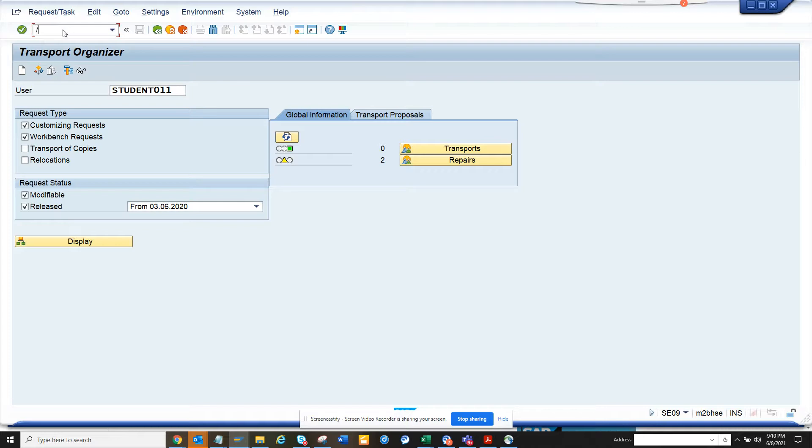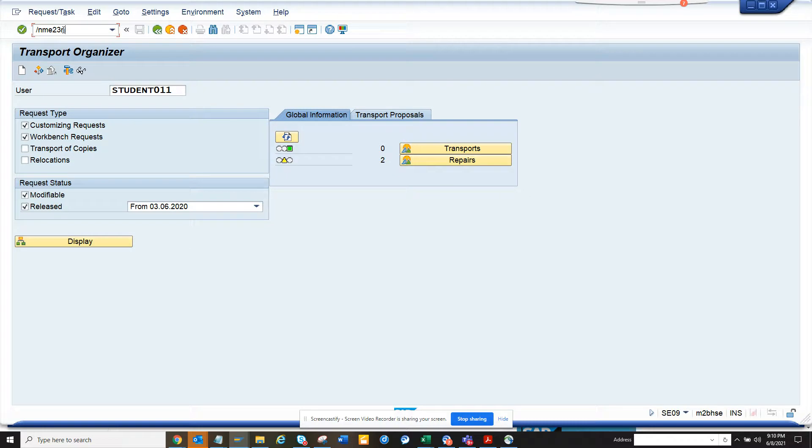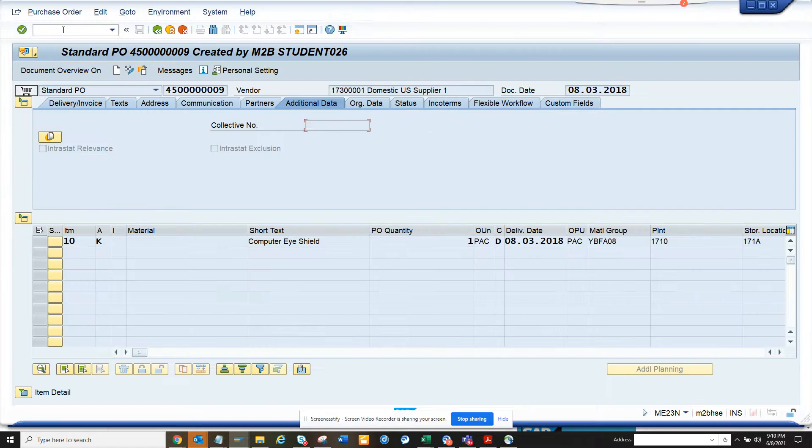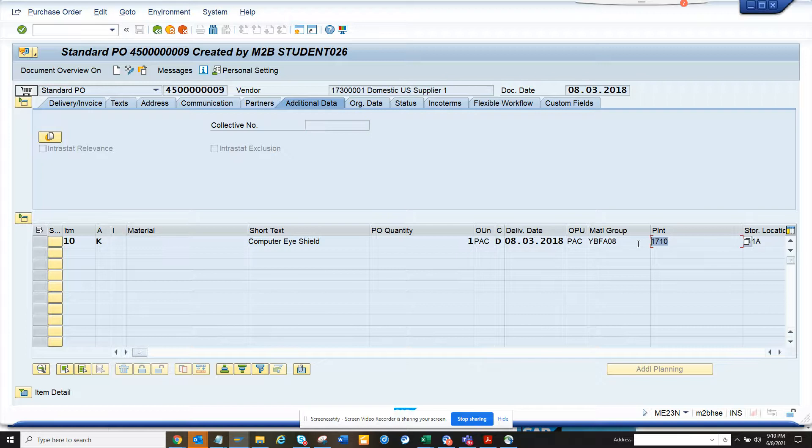Hi friends, now we're going to talk about how we can find a particular transport that is moving a configuration request. Let me tell you what I'm going to find out. Here is plant 1710. In order to configure this plant, you need to configure it and then move a transport from development to QA and then production.